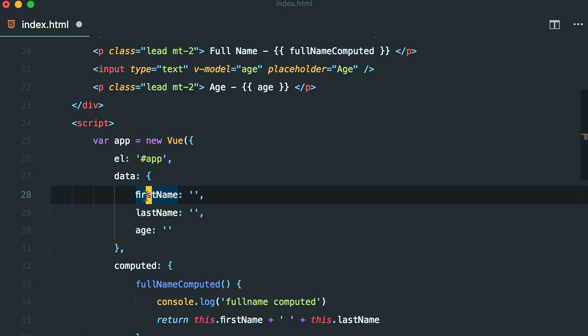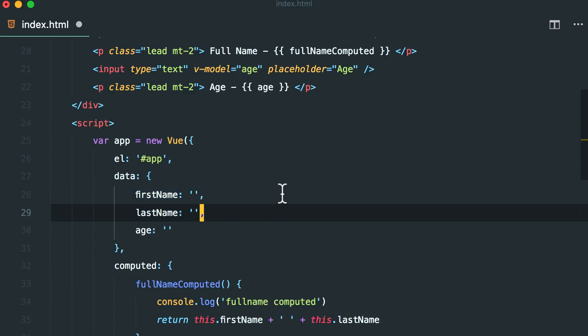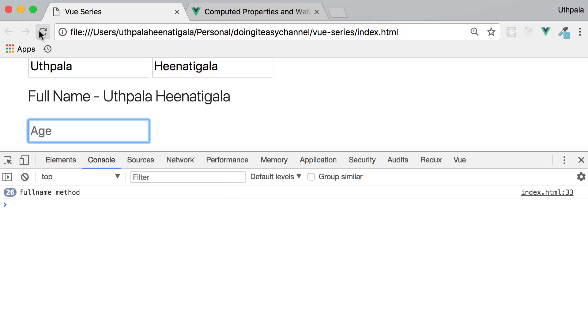So for example, if you want to do a filtering of a list, then we would most probably use the computed property. We'll get into that in an exact exercise. Now let's see this action.